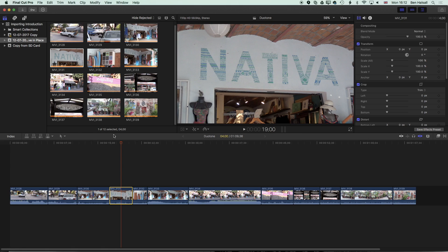So thanks for watching I hope this tutorial has been useful and if you have any other questions about relinking media about working Final Cut Pro 10 then please just leave a comment below and I look forward to seeing you on the next tutorial.